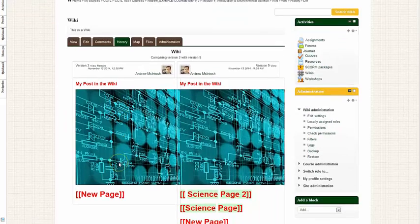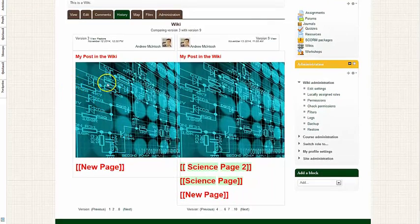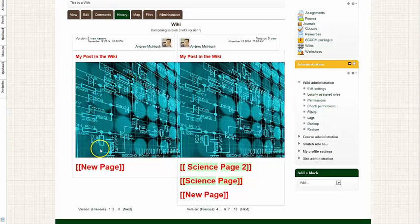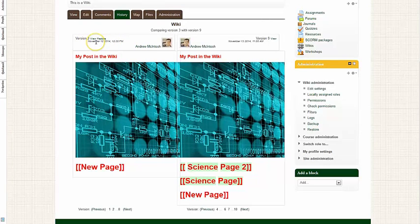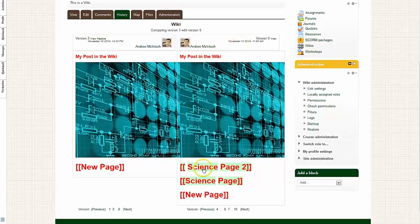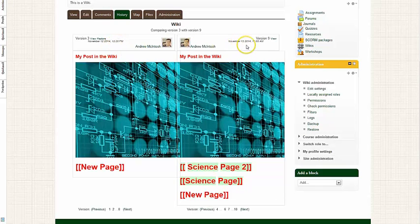And now you see you have this juxtaposition of both wikis, and you can see what has been added over time. And you see you have the date here, November 12th and November 13th. And as you can see, other pages have been added from November 12th to November 13th.